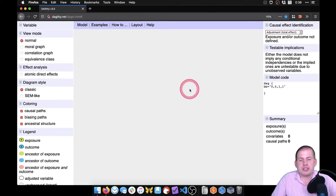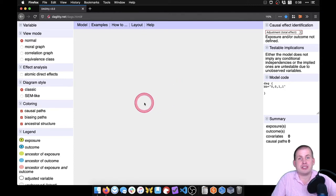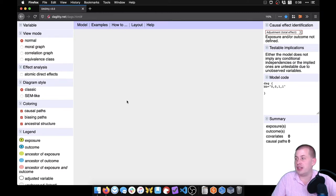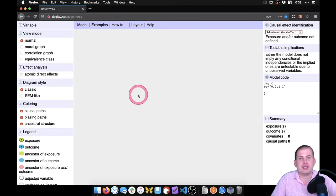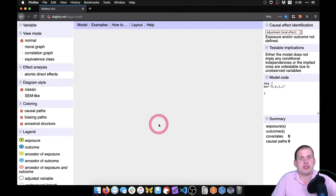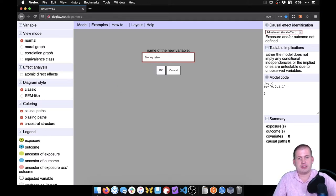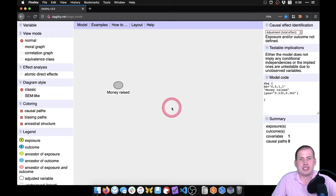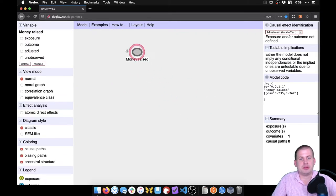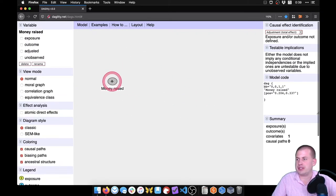What we're going to do is build a DAG based on the lecture from session four about the relationship between money raised and votes in an election — but we'll make it slightly more complicated instead of just having three nodes. To add a node, you just click somewhere on the page and then name it. We'll name this one 'money raised' and hit Enter. Now we have a node that we can move around.